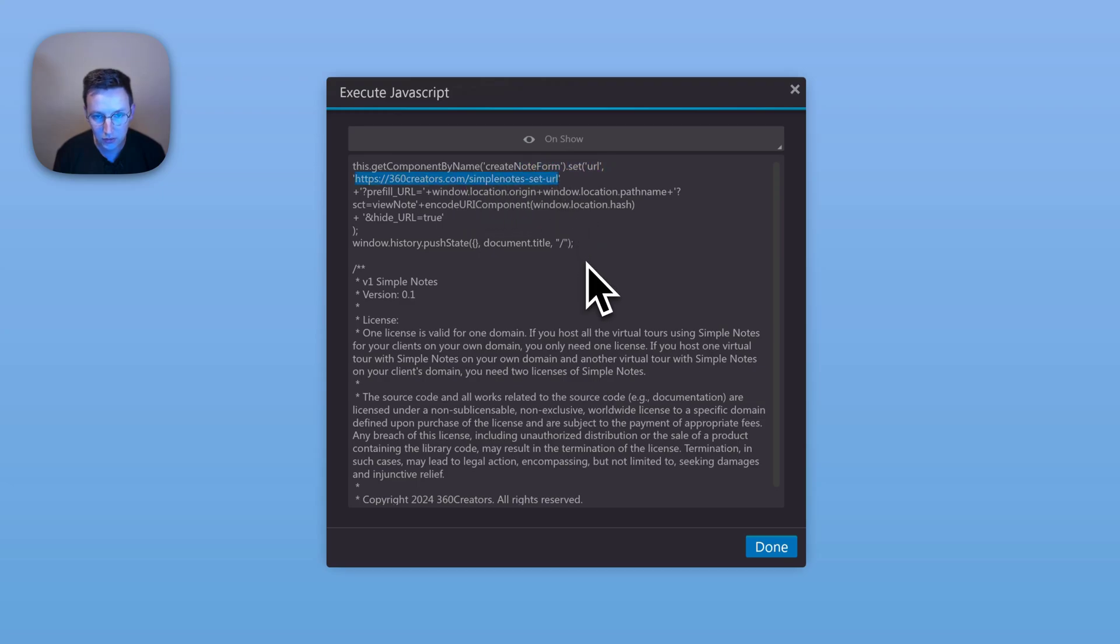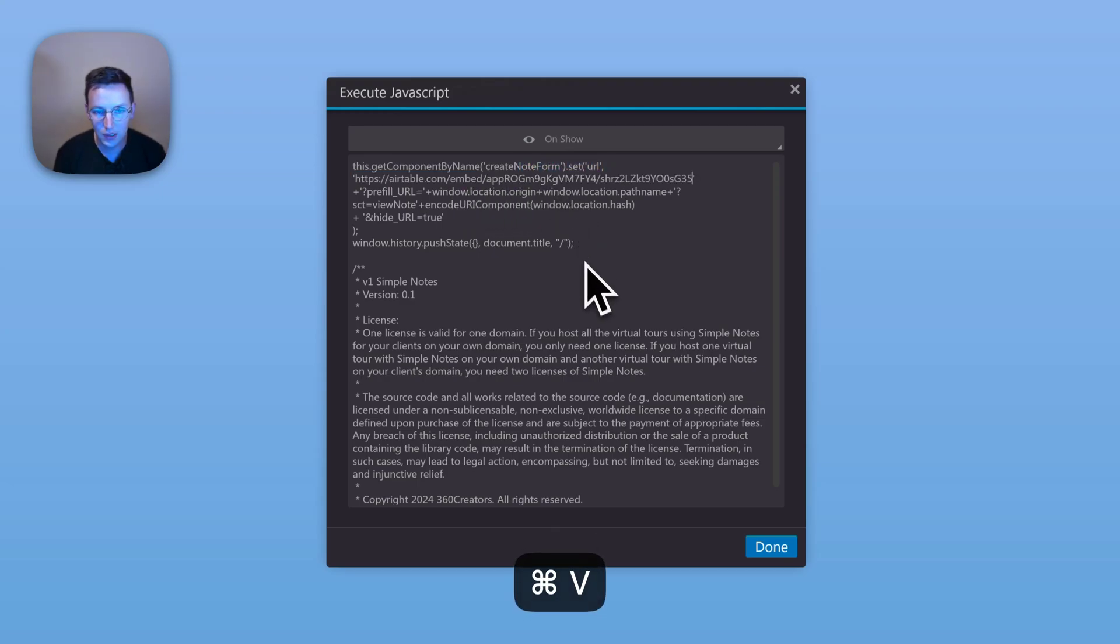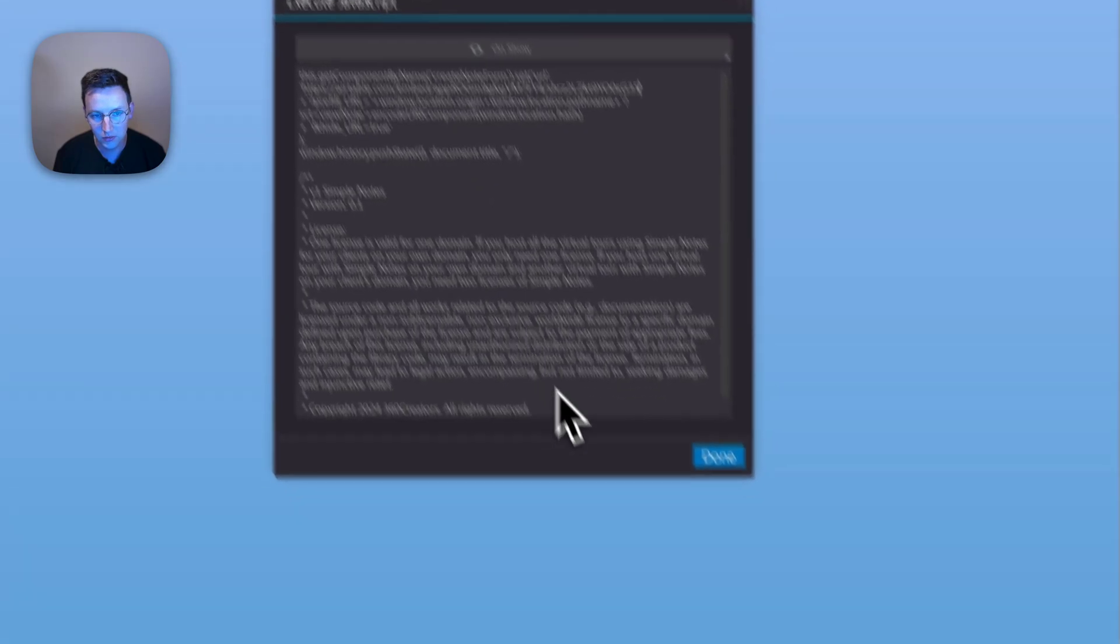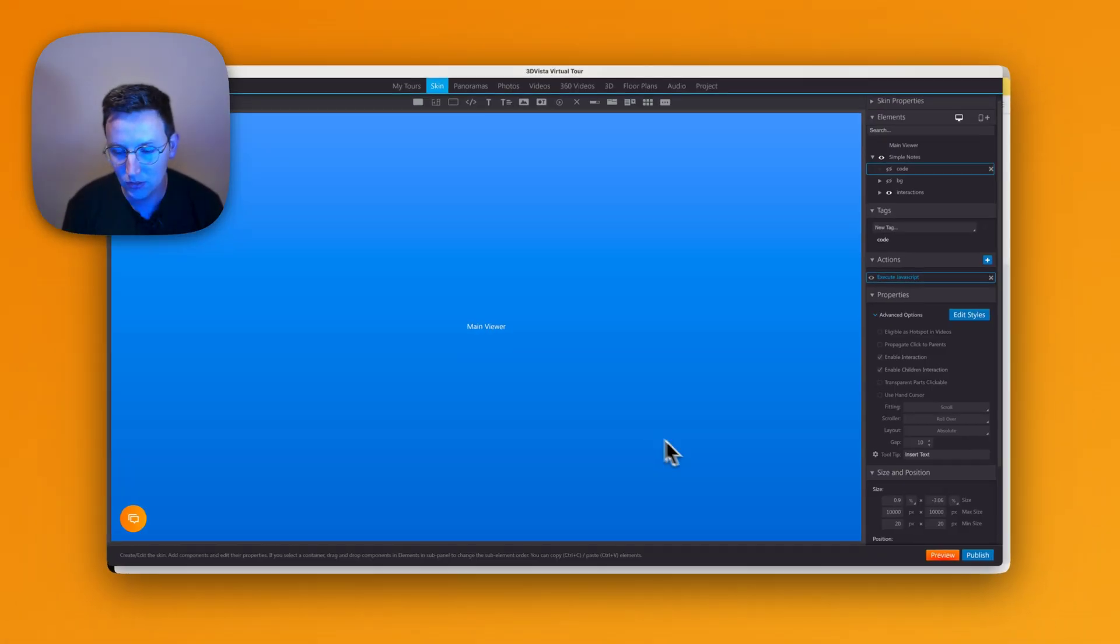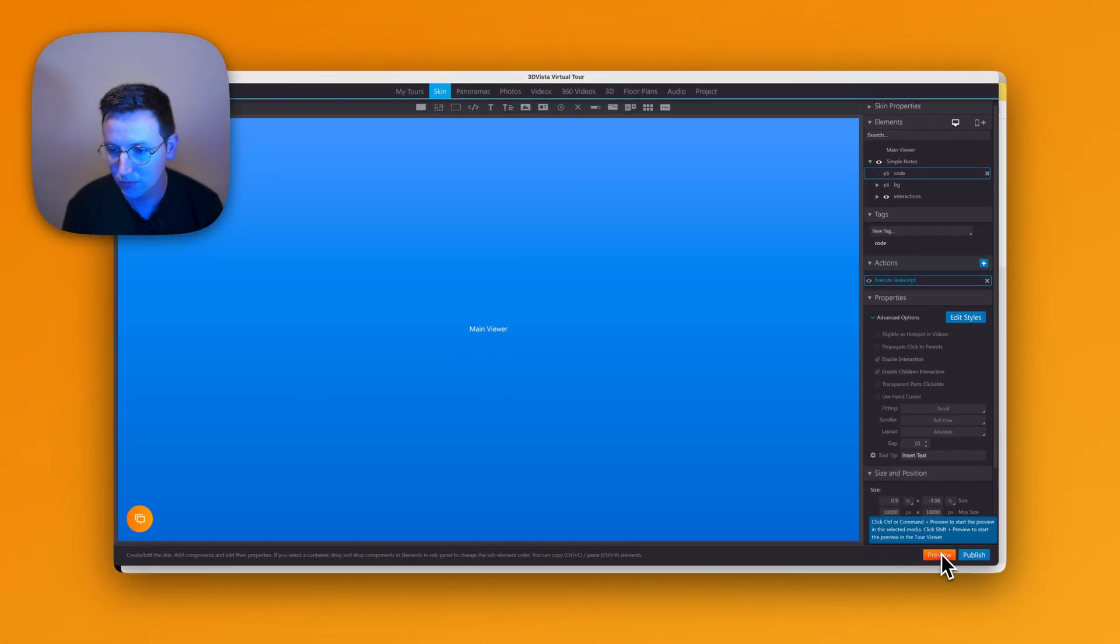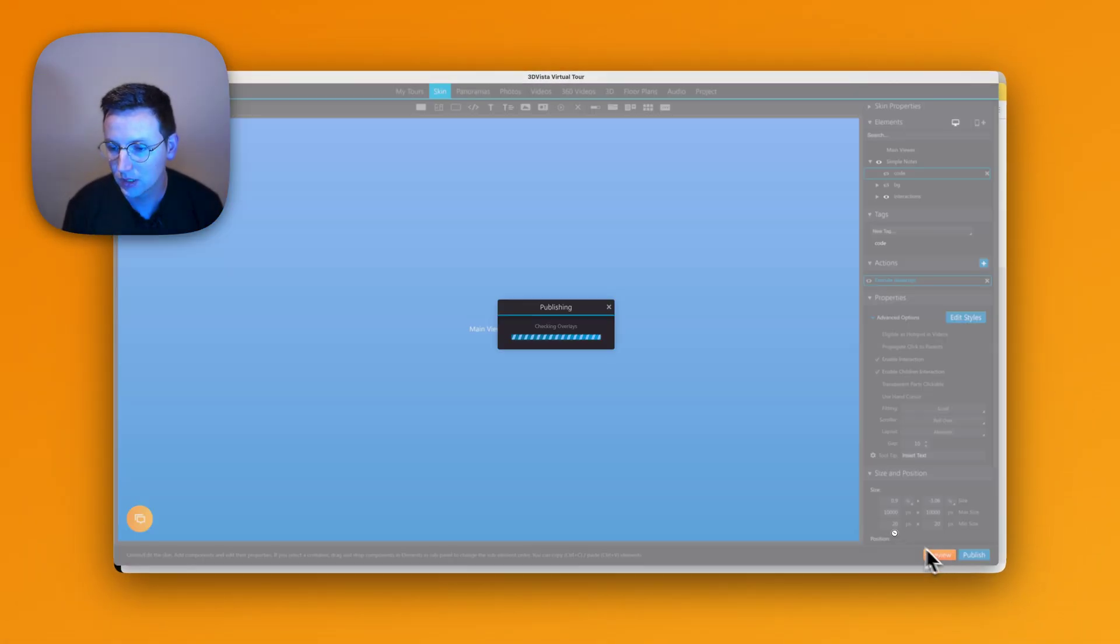Copy this. I go to 3D Vista. I open up Simple Notes, Code, Execute Javascript, and right over here there's a URL. I paste in the new URL. That's it. Click done, hit preview.